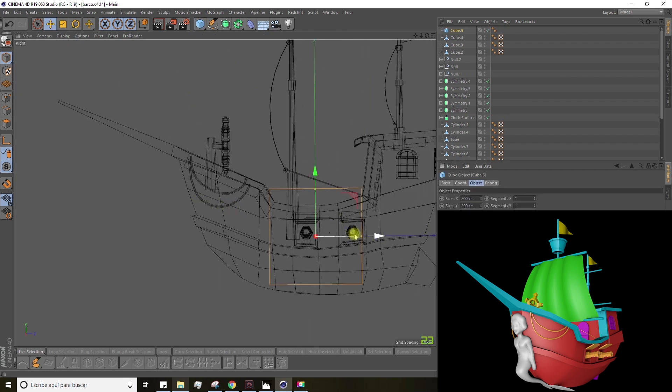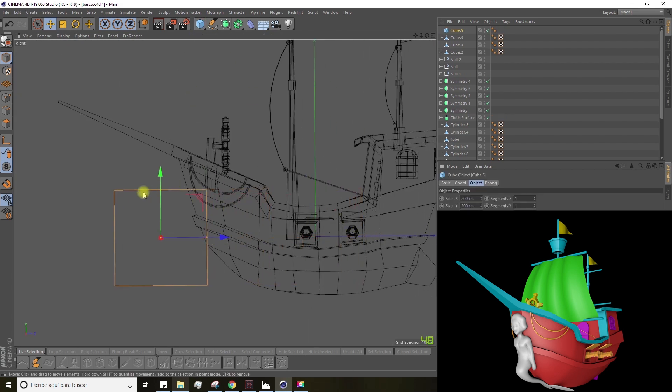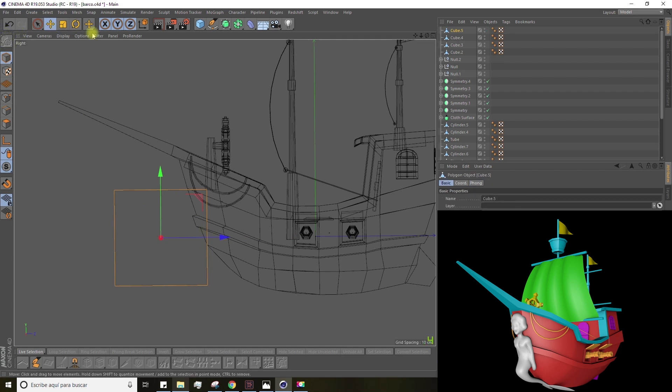To begin, let's create a cube. As we have done before, we'll need to scale it and modify its points.